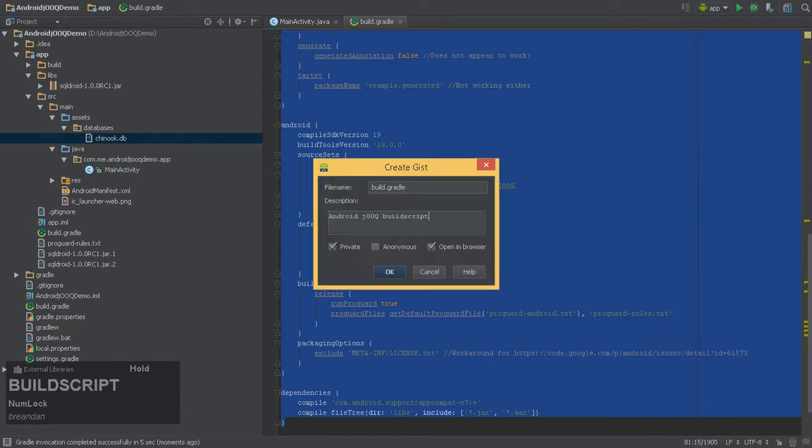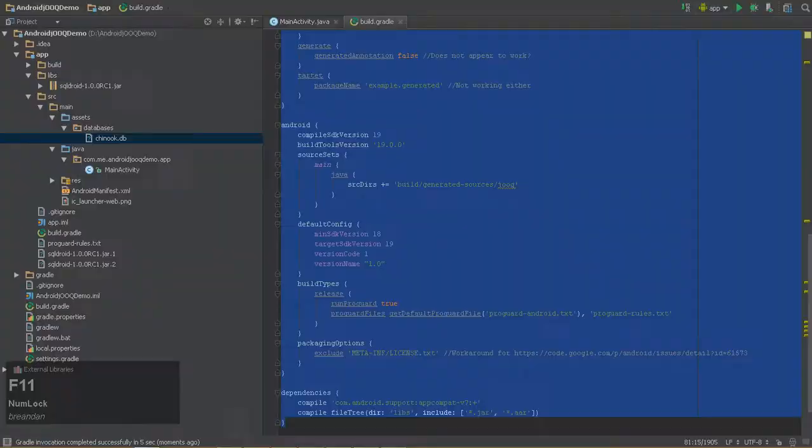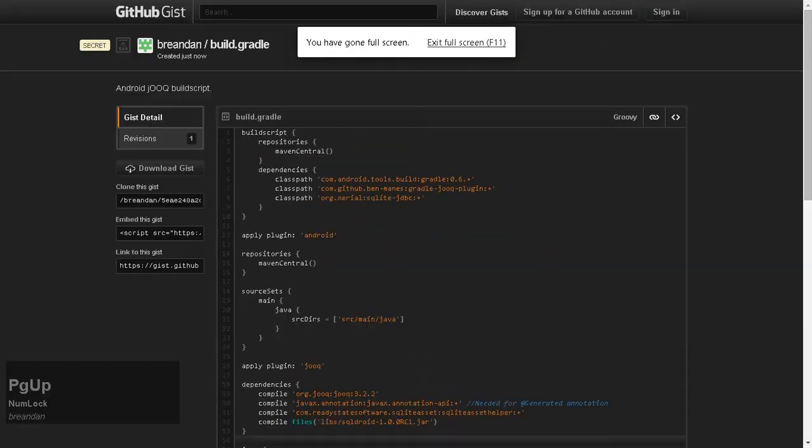I'll paste a link to the build script below, which should work as is, substituting your own database under the JDBC URL. We'll write some code momentarily, but first let's generate our sources.